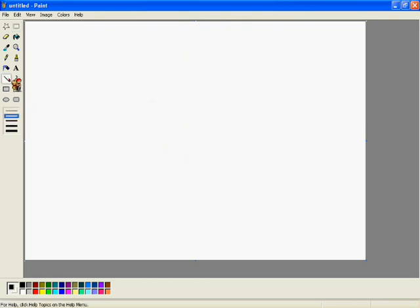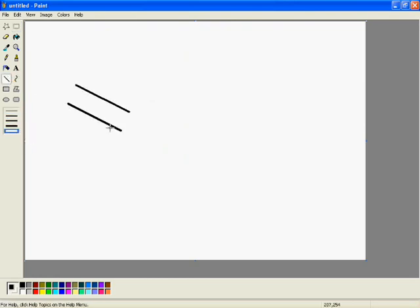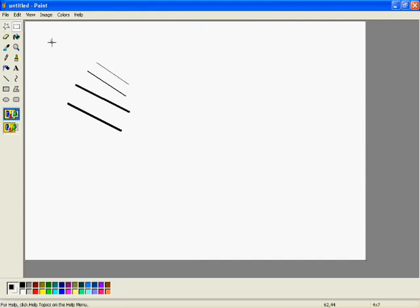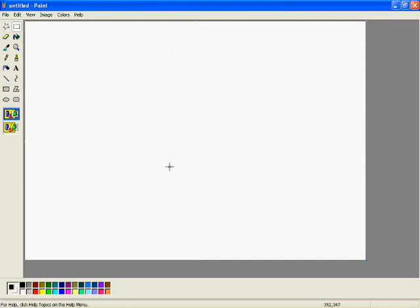And here, you can pick how thick you want this line to be. Just simple, really, I think that is.